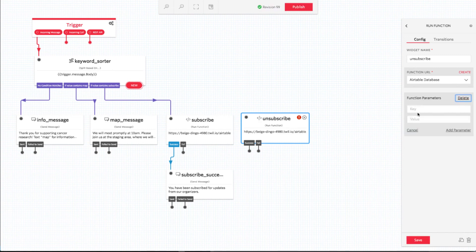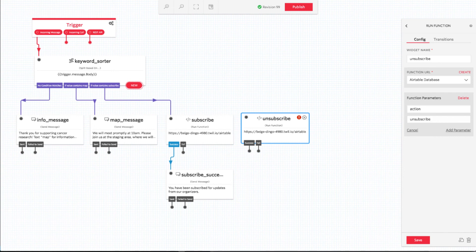Our function supports three other action parameters: unsubscribe, RSVP yes, and RSVP no. Let's speed things up a bit and watch these three actions come together.